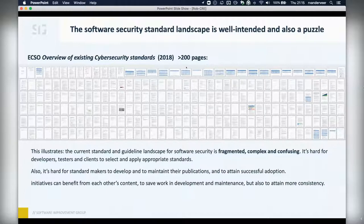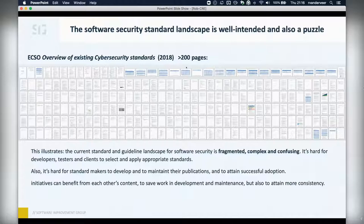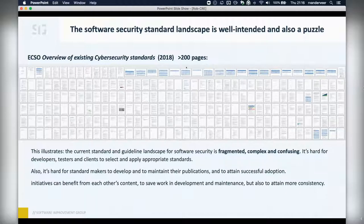If you're a standard maker, it's hard to develop and maintain a standard that is up to date and aligned with new insights. The result is that there's a large set of publications available, with many commonalities but also many gaps and quality differences. These initiatives could really benefit from each other if they worked together more — saving work in development and maintenance, and also attaining more consistency.